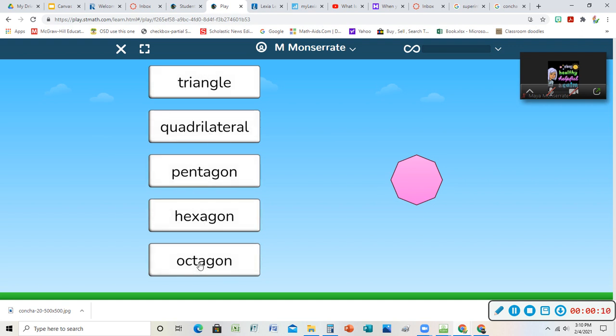They mean different sides. A triangle has three sides, a quadrilateral has four, a pentagon has five, a hexagon has six. An octagon is like an octopus. It has eight.